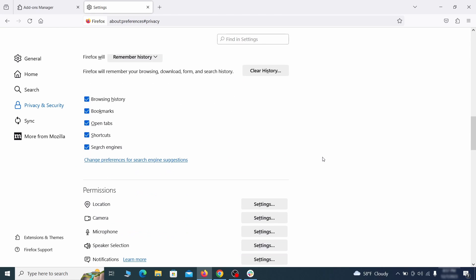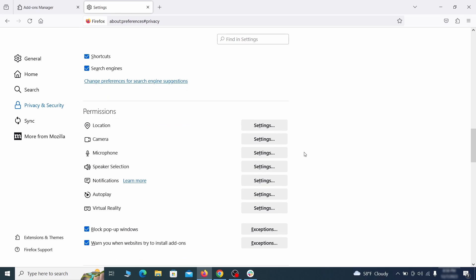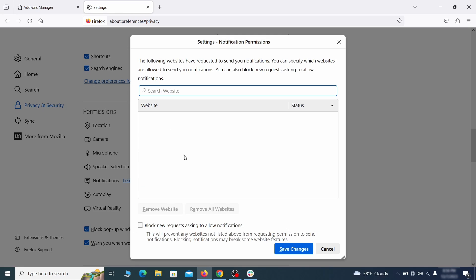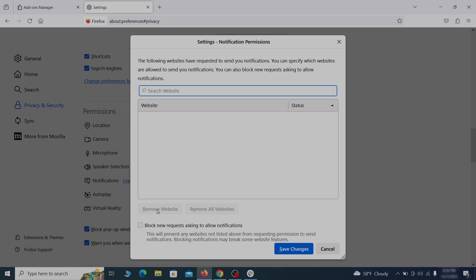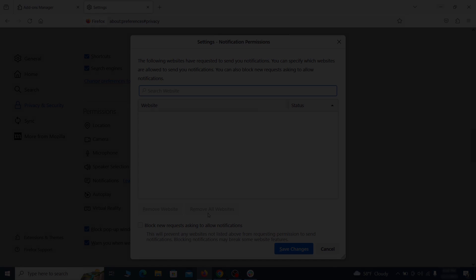Lastly, go down to the permission section, open the settings on each category and remove any questionable URLs.